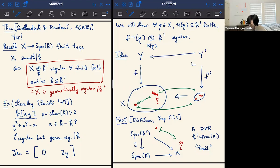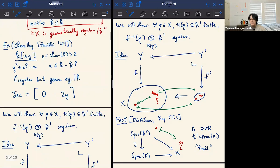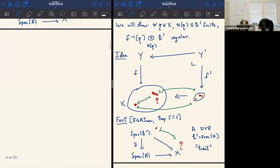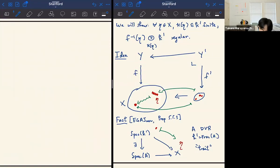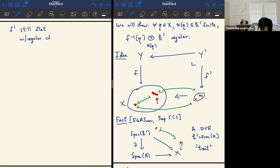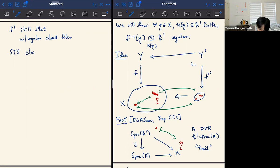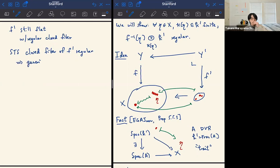Using this trait, you have a smaller space with the same information. You can pull back the entire diagram. Now instead of the base being a huge scheme, it's just the spectrum of a DVR. And this actually suffices because it realizes all the information you want. The pullback F' is still flat and has a regular closed fiber, and it suffices to show that if the closed fiber of F' is regular, then the generic fiber is also regular.